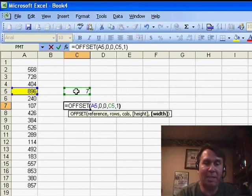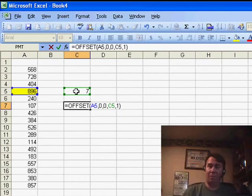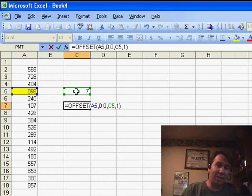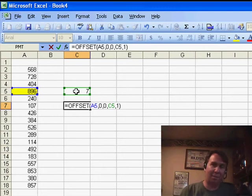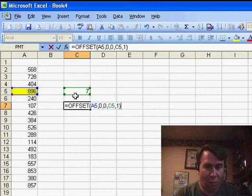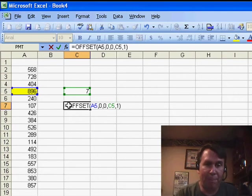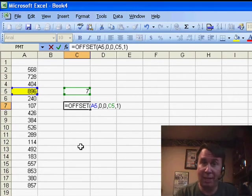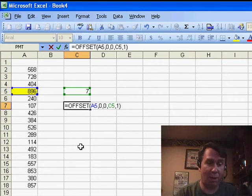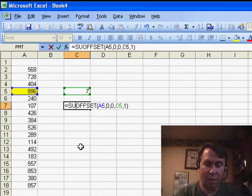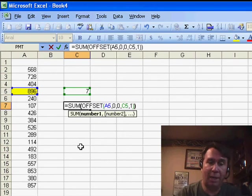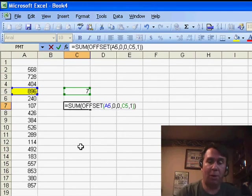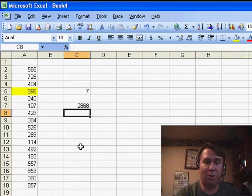Now, if you think about this, the OFFSET function is going to return a range of cells, it's going to return 7 cells, and so we can't just have 7 cells come flying back into this one cell. What we'd have to do is wrap that in a SUM function. So SUM, open parenthesis, and then at the end, put a closed parenthesis. And what that should do...